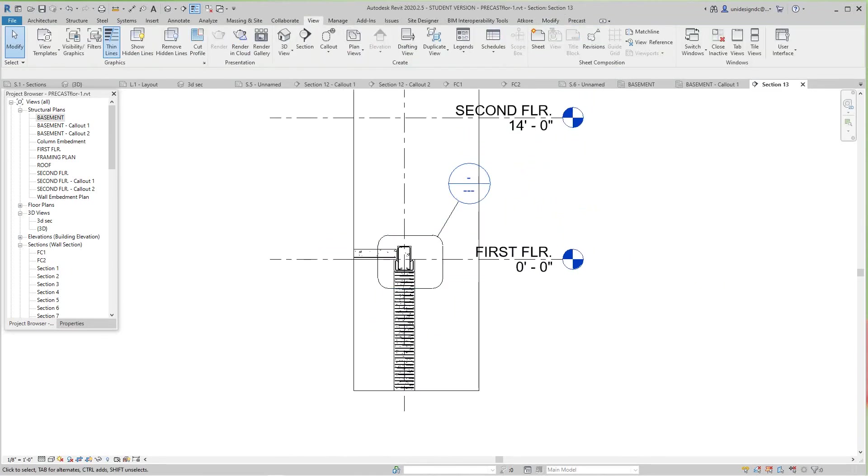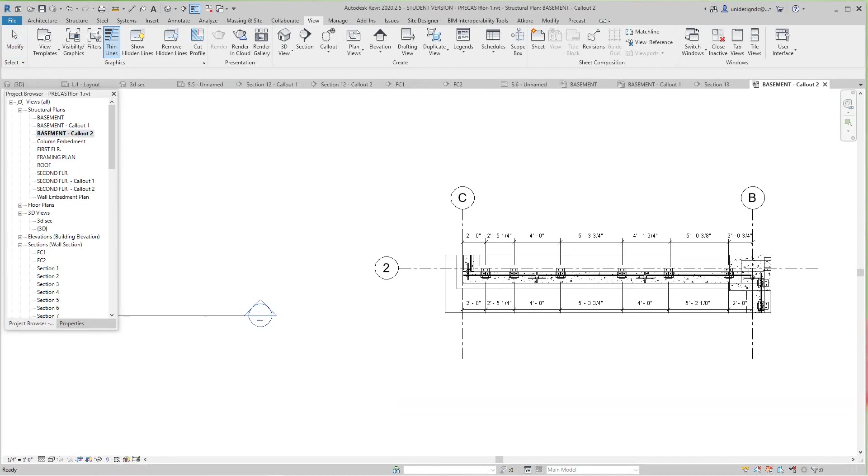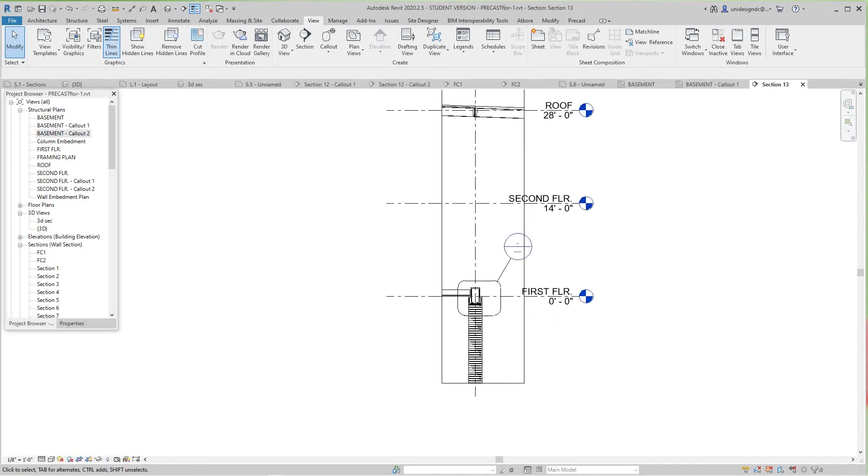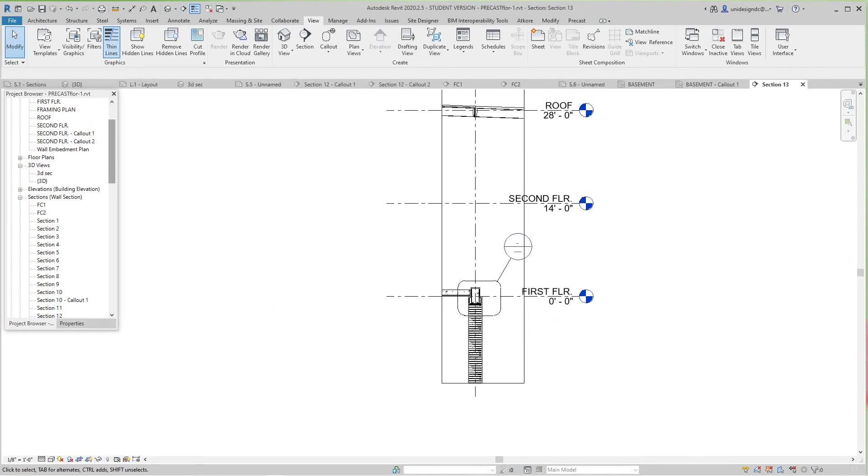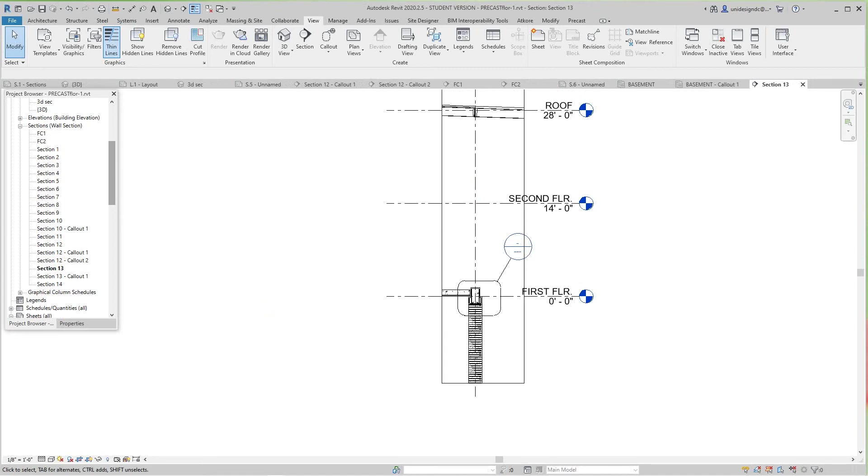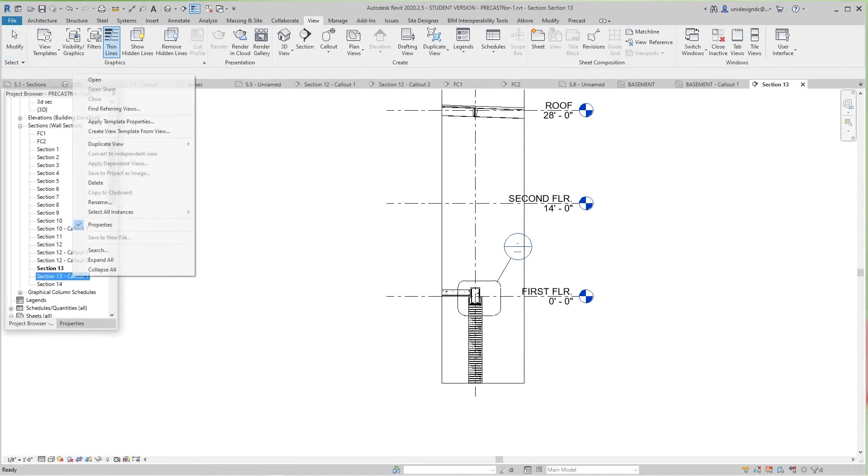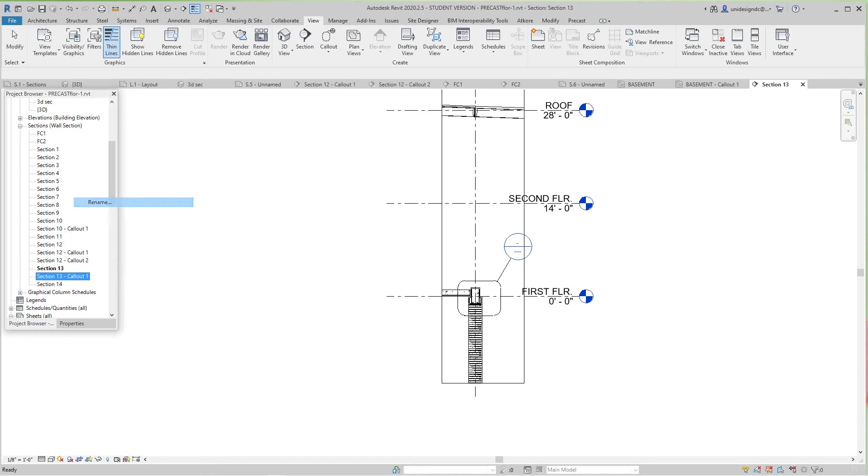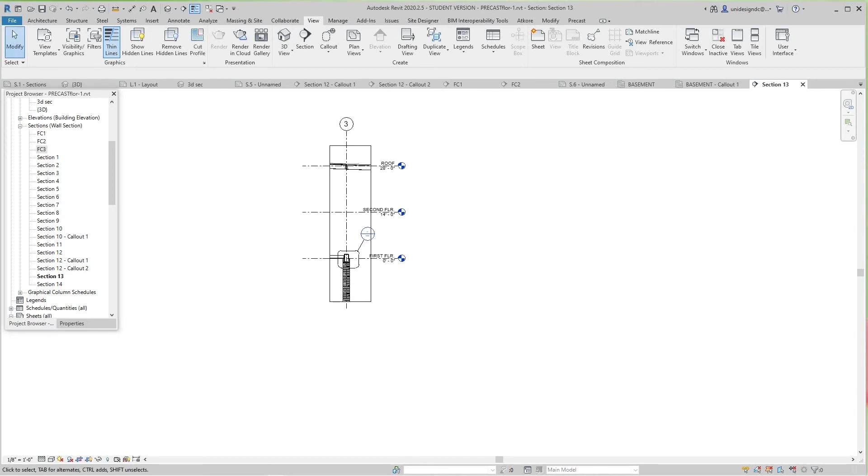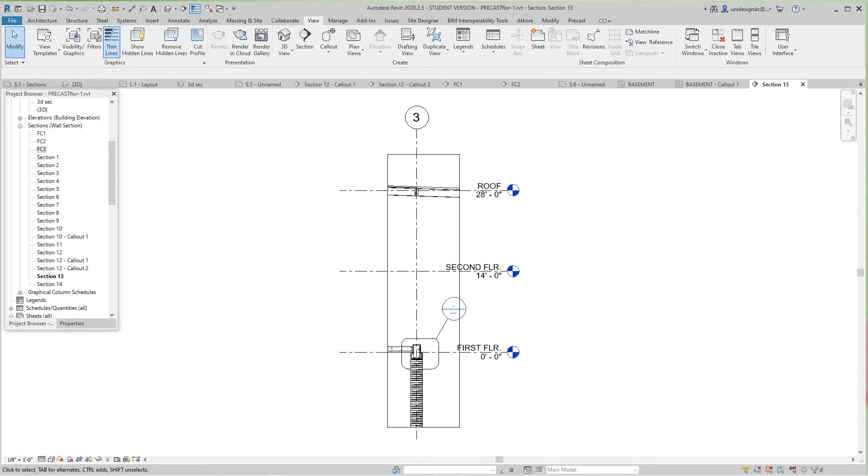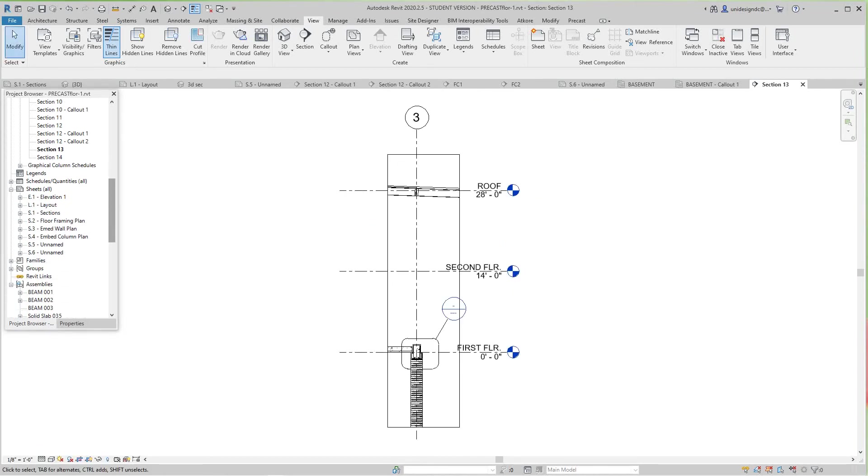I'm going to go back into my sheet and rename this to FC3. Then we'll go back to that sheet—we've got to do another sheet.